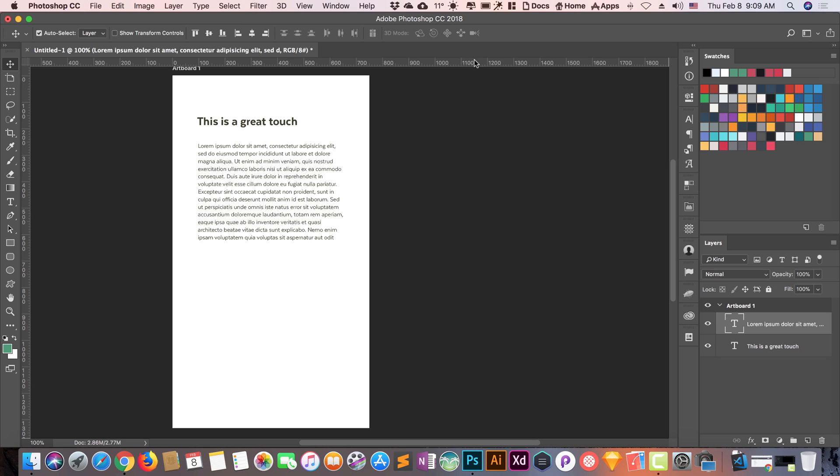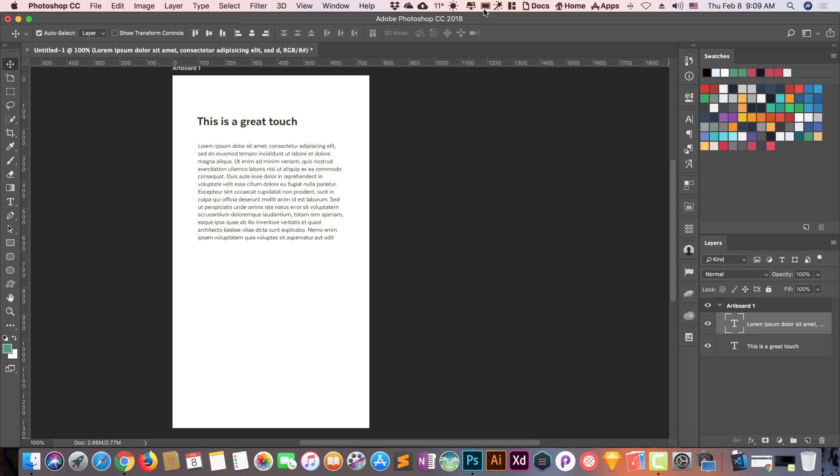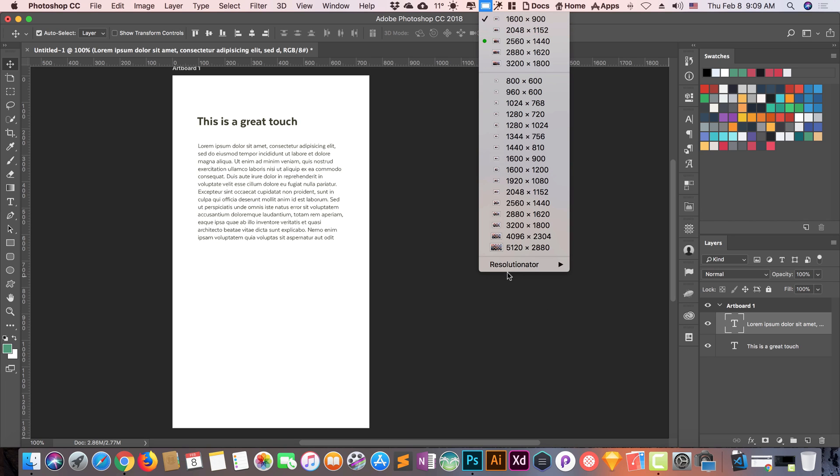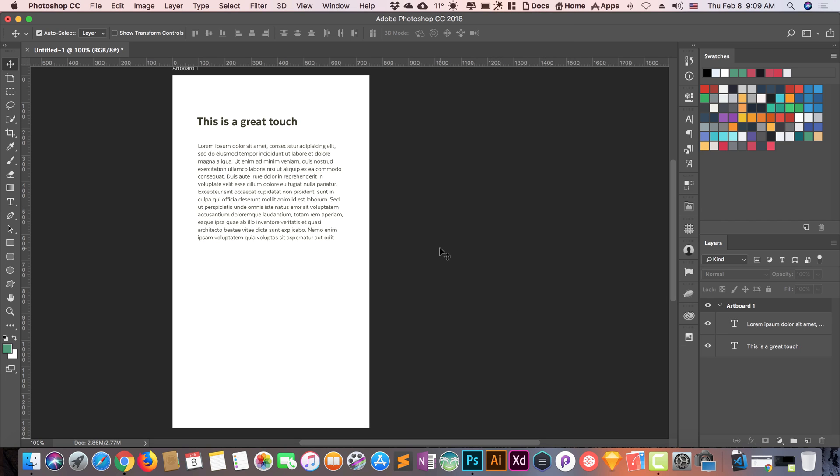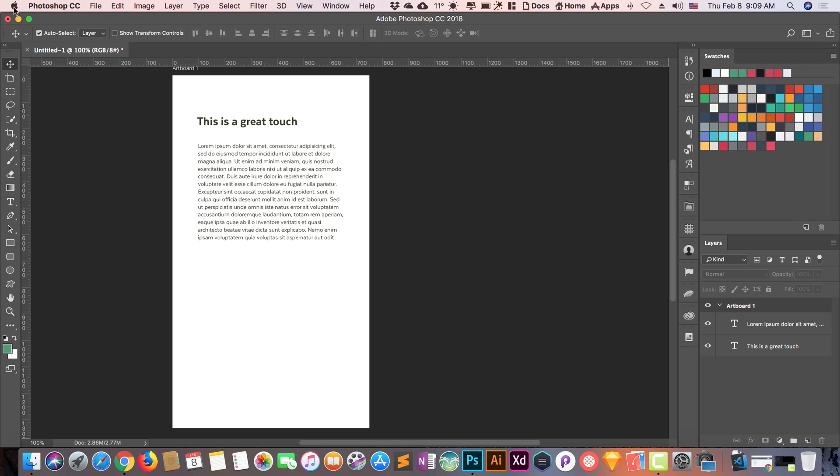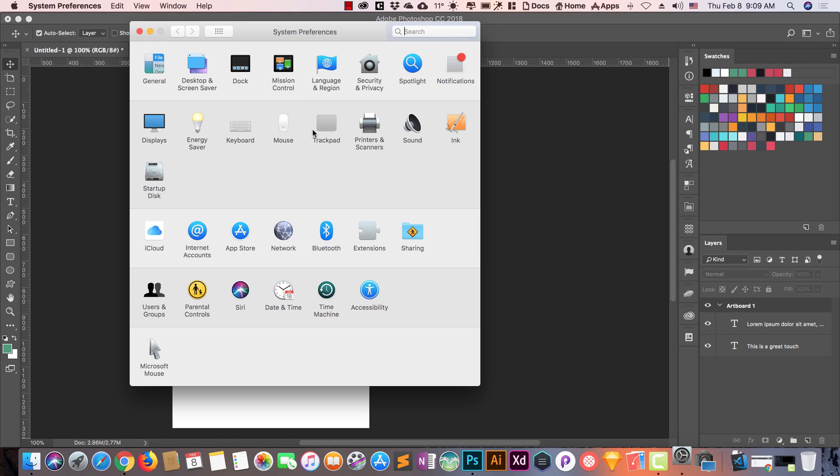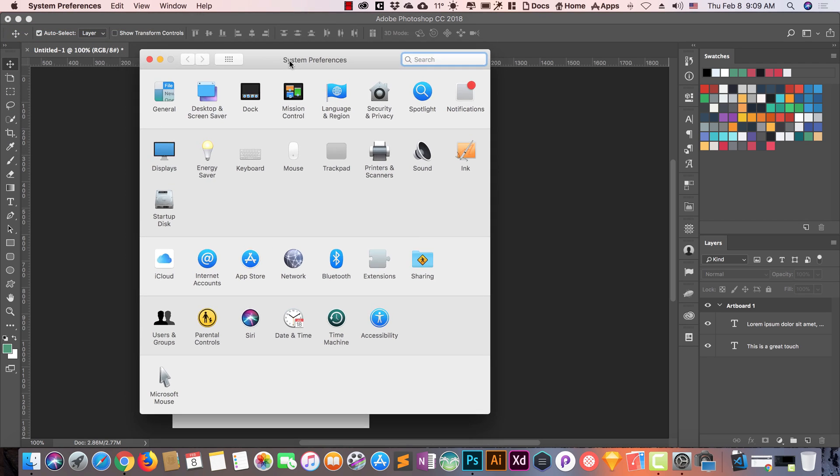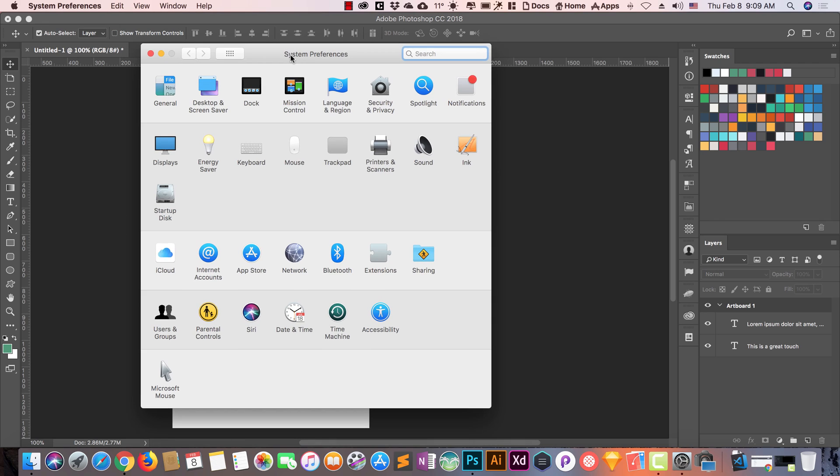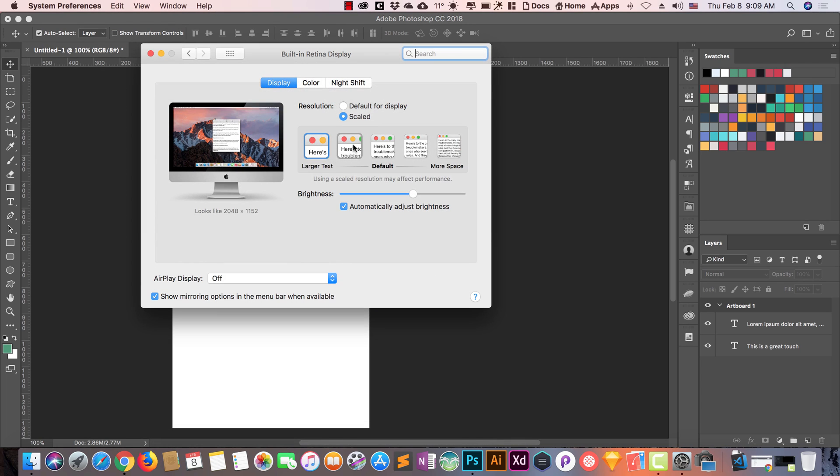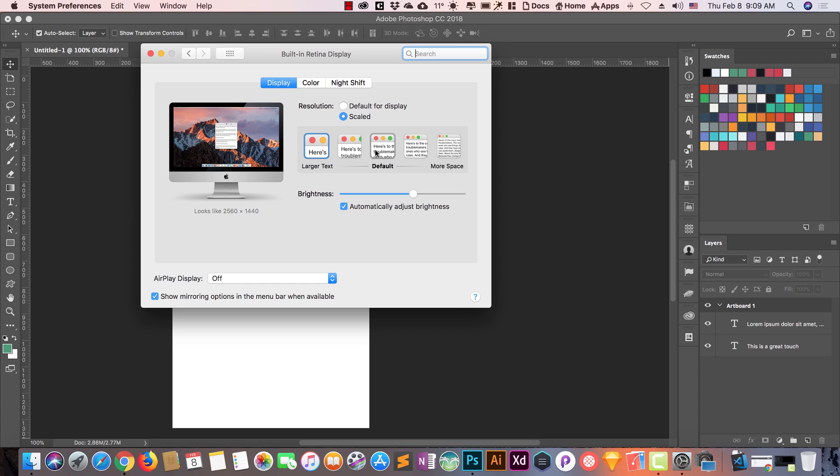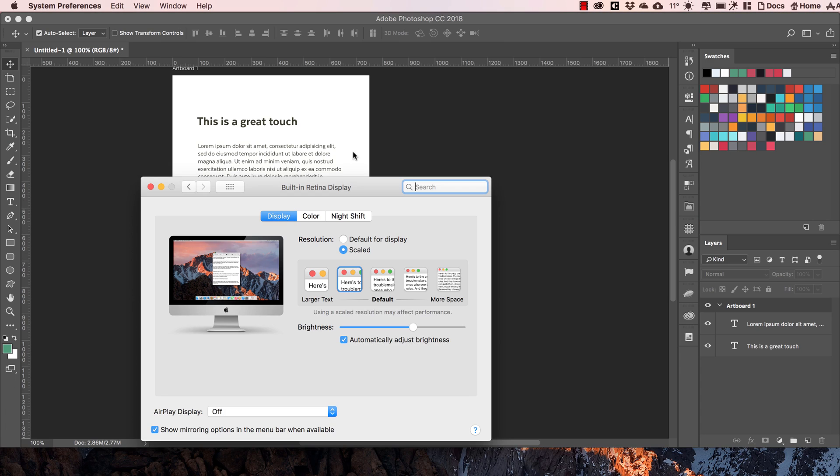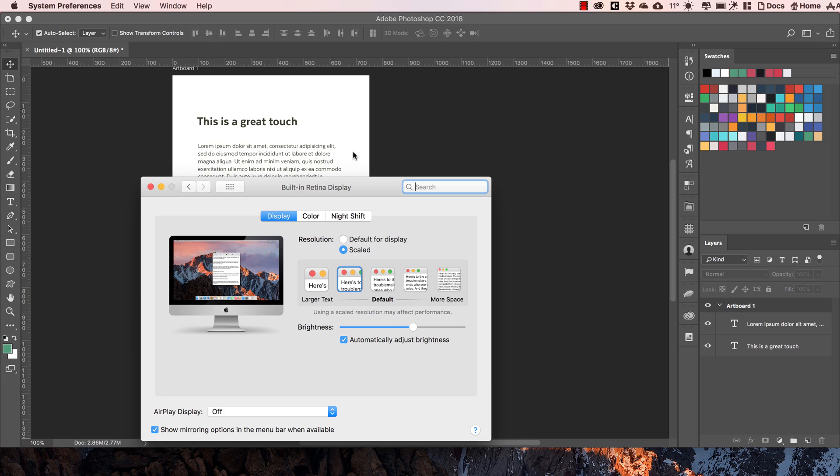If you're facing some kind of this problem, you can use this little app Resolutionator. This is a great tool. One more tip is that if you don't want to use this tool, you can go to the System Preferences of your Apple iMac and go to Displays.